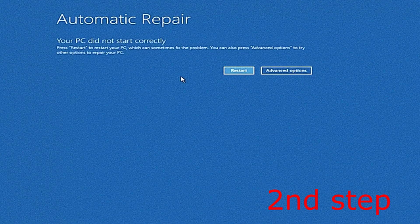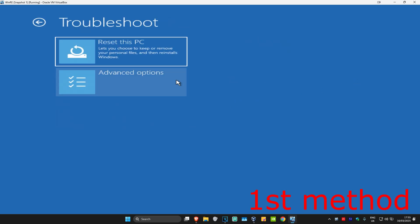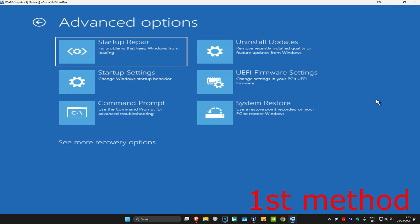It's going to say that your PC did not start correctly. You want to click on Advanced Options. I'm going to be showing you two different ways on how you can fix this problem. For the first method, you're going to click on Troubleshoot, then Advanced Options.